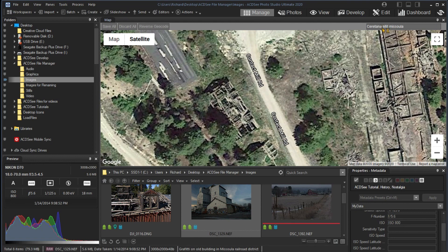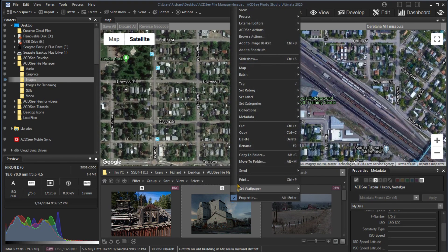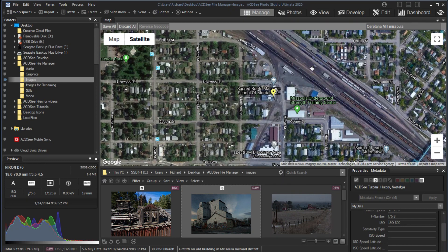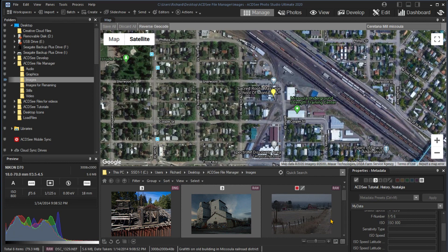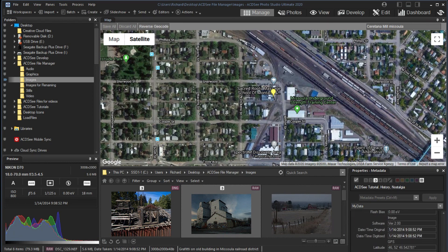We can drag the image to the map or we can right-click on the image and select Place on Map and then click Save All to save the coordinates. Note, now the GPS fields in the EXIF data are populated.